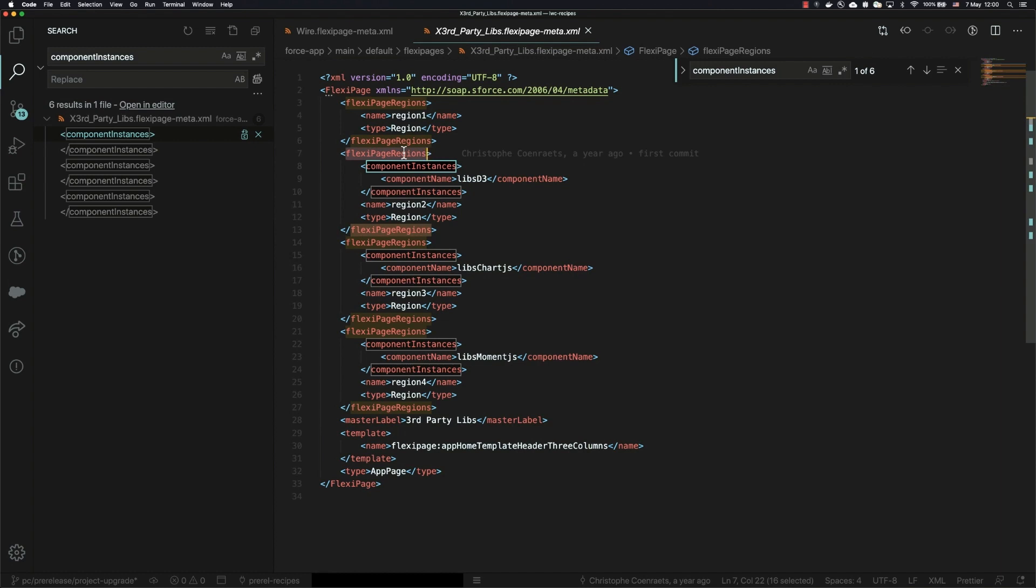So what we need to do is adjust that based on the new metadata structure that is coming out in Summer 20.